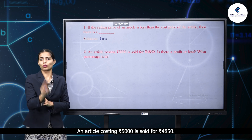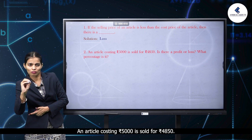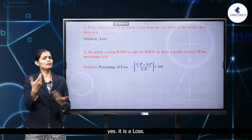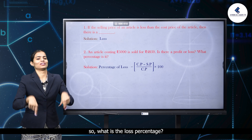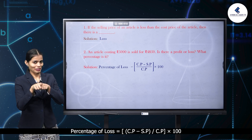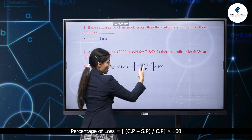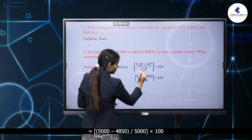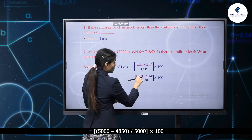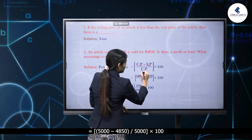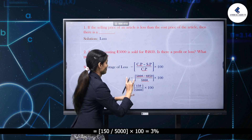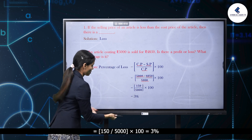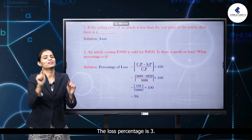An article costing rupees 5000 is sold for rupees 4850. Is there profit or loss? What percentage is it? It is a loss. The percentage of loss is: CP minus SP by CP into 100, which equals 5000 minus 4850 by 5000 into 100, which equals 3%. The loss percentage is 3%.